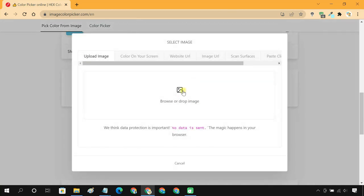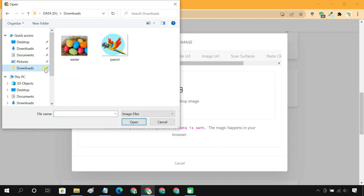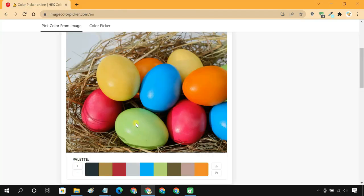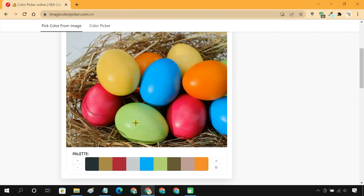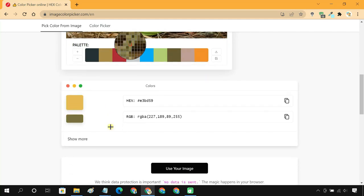Upload your image. Move the mouse to the area for which you want to pick a color. Click on it, and you will get RGB and hex values for the selected color.